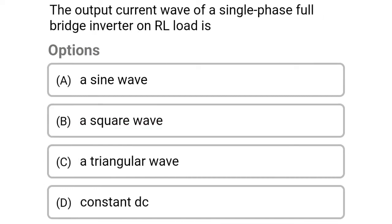Next question: the output current wave of single phase full bridge inverter on RL load is — option A, a sine wave; option B, a square wave; option C, a triangular wave; option D, constant DC. The correct answer is option C, a triangular wave.